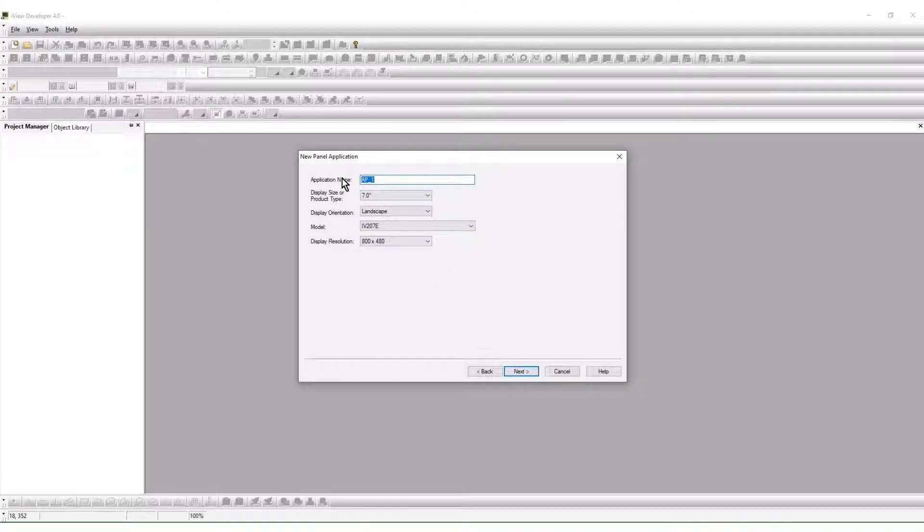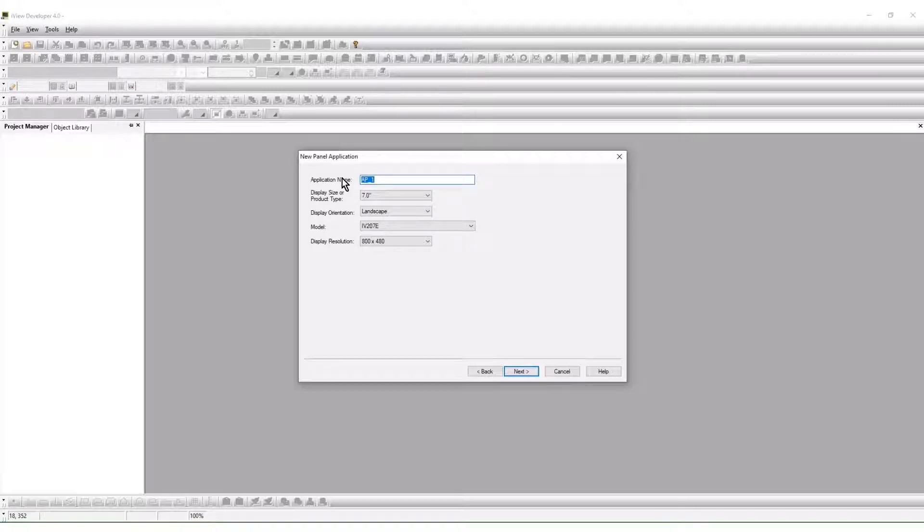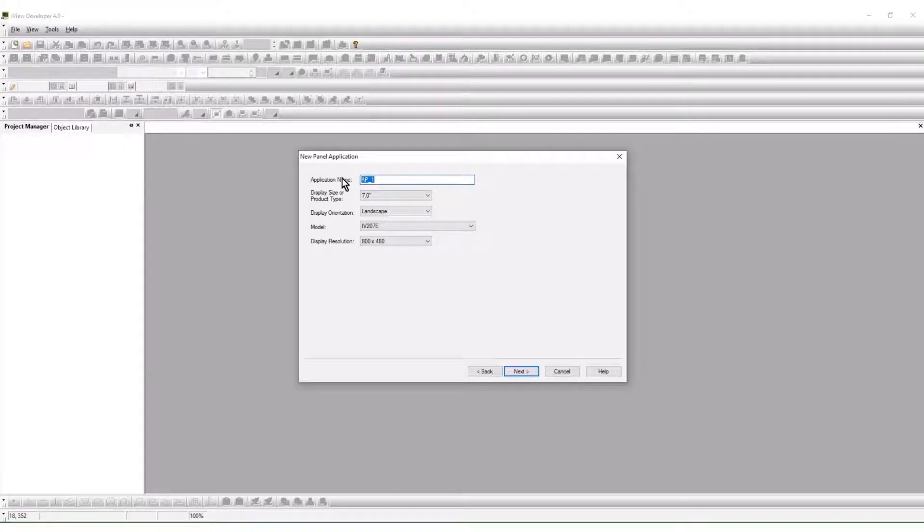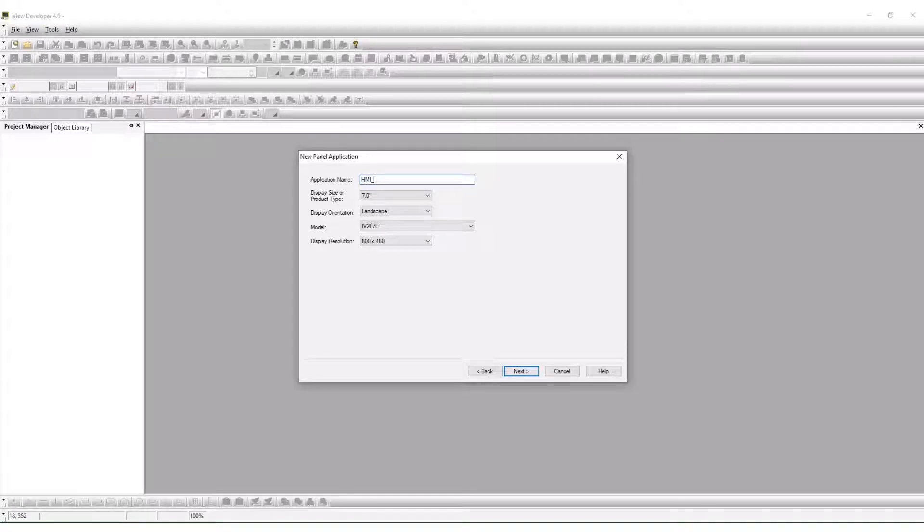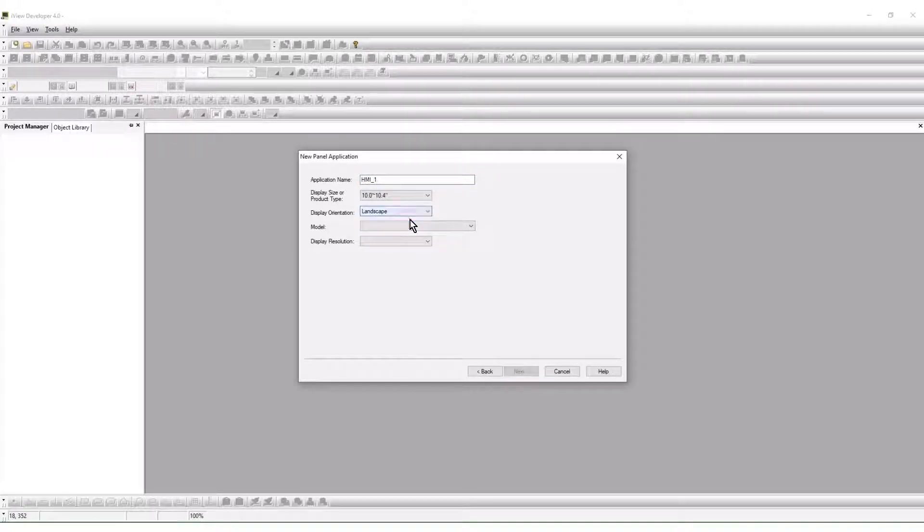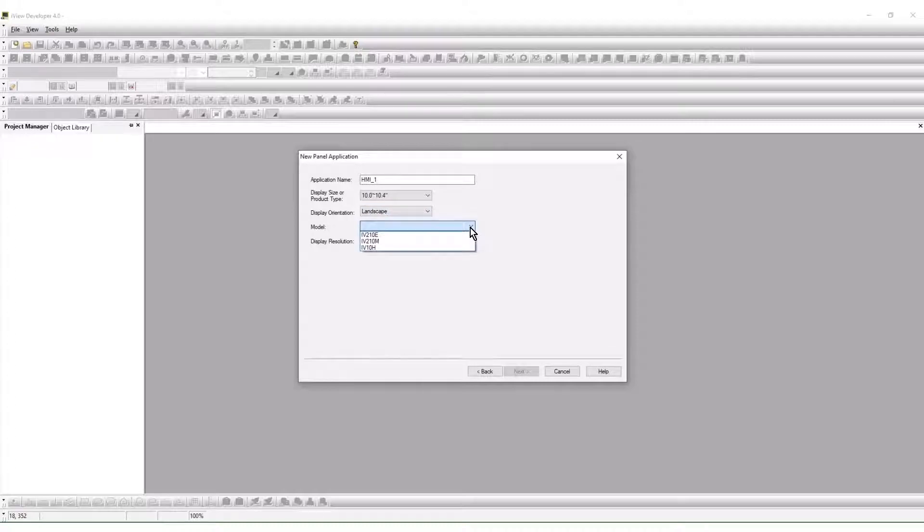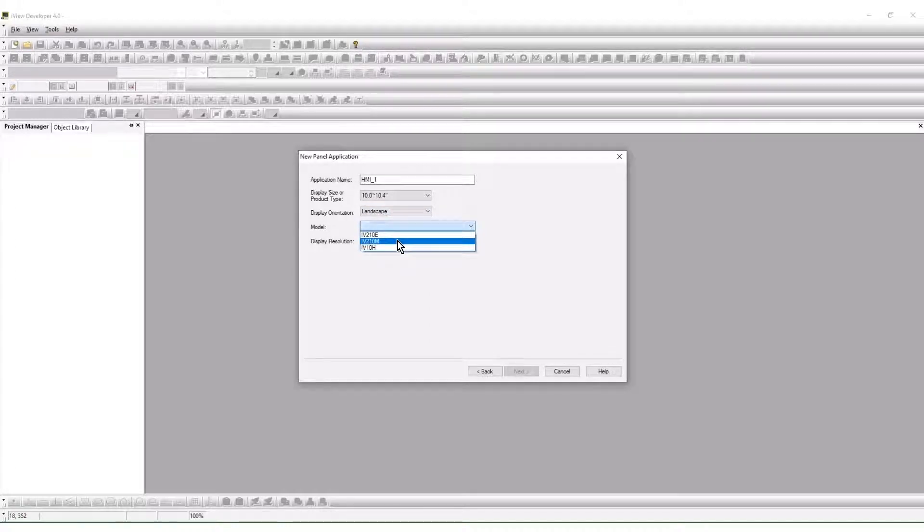Multiple HMIs may be configured in one project. In this example the application name is HMI1. A 10 inch model is selected. The iView 210M is being used.